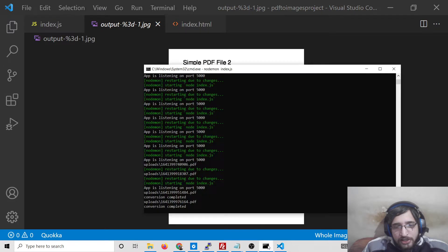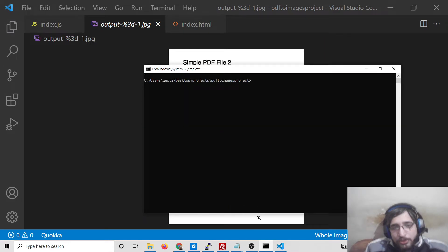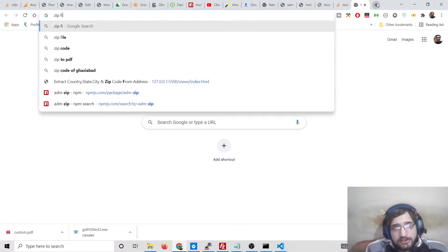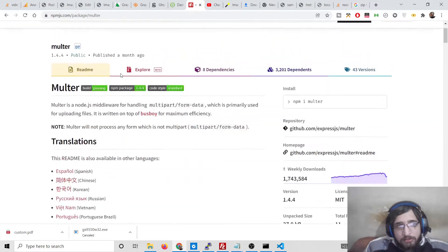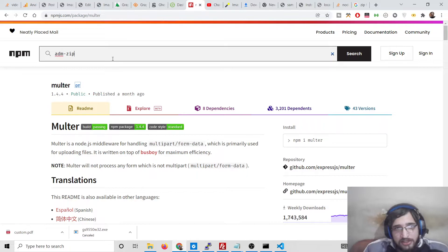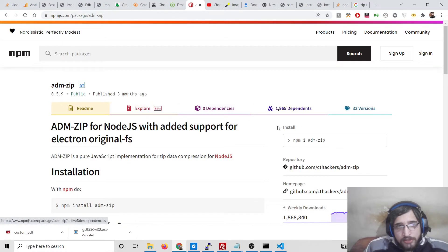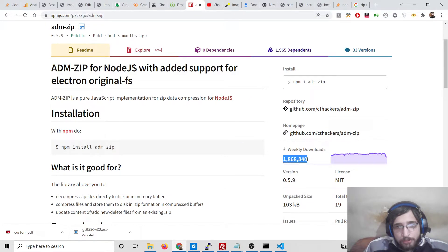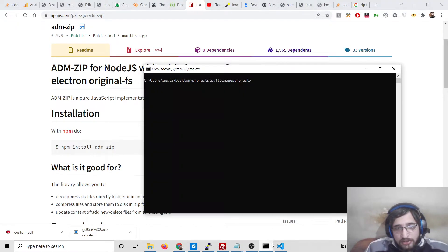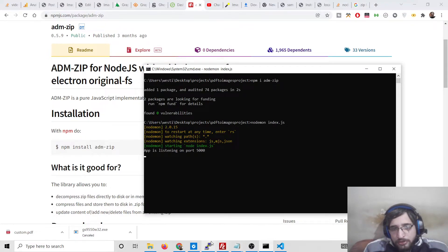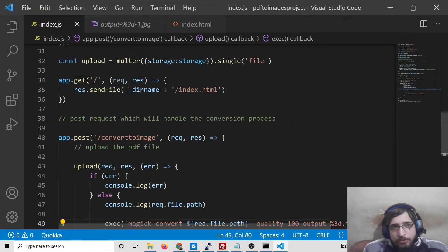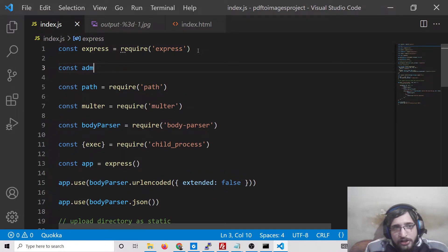For downloading, we have a special dependency that allows you to download multiple documents in a zip file. Zip files contain multiple documents - they are archived documents. Node.js has a module called 'adm-zip' which allows you to create zip files on the server side. It is a very popular module with over one million weekly downloads. We will install it with 'npm i adm-zip'. After installing, we restart the application and include this module at the very top.